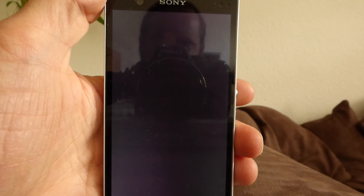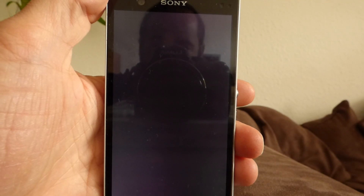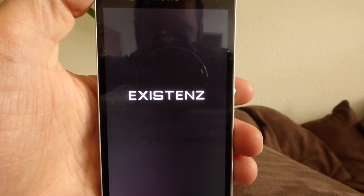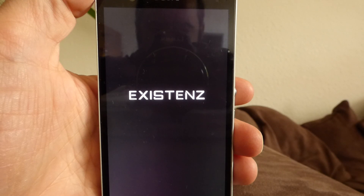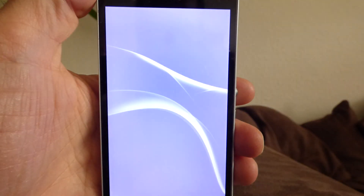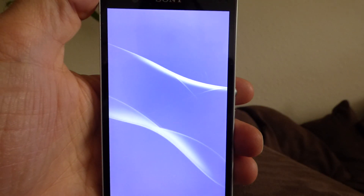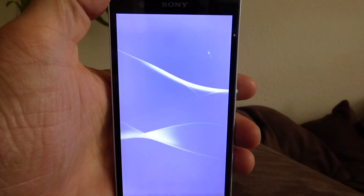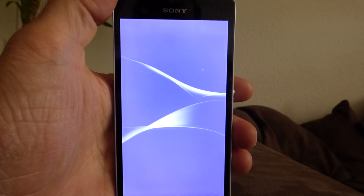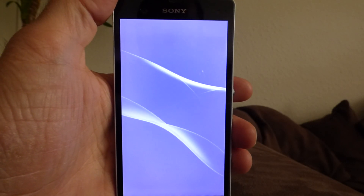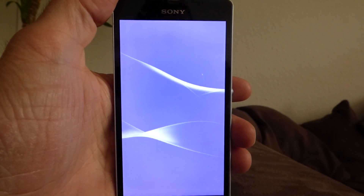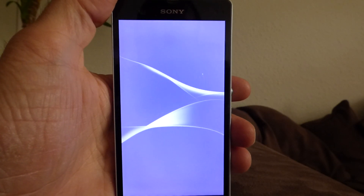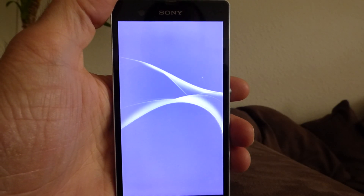My camera — it's a Panasonic Lumix. It's a great one, I bought it a few weeks ago and it's really amazing. So the Existence Ultimate boot animation is showing — till now everything seems great.